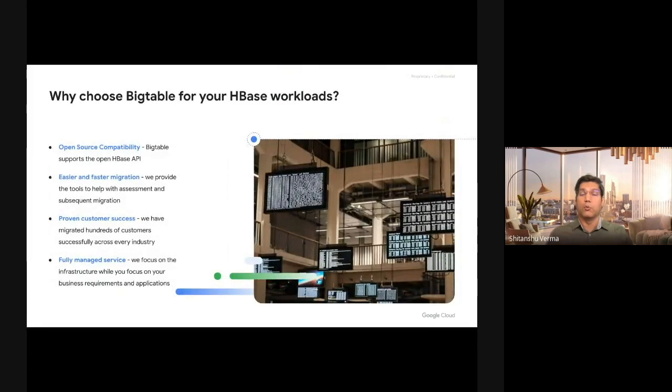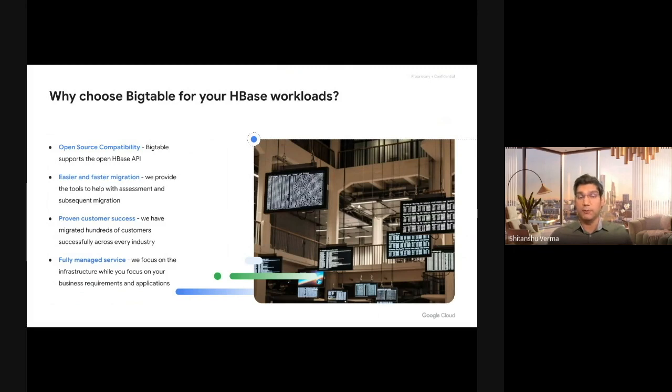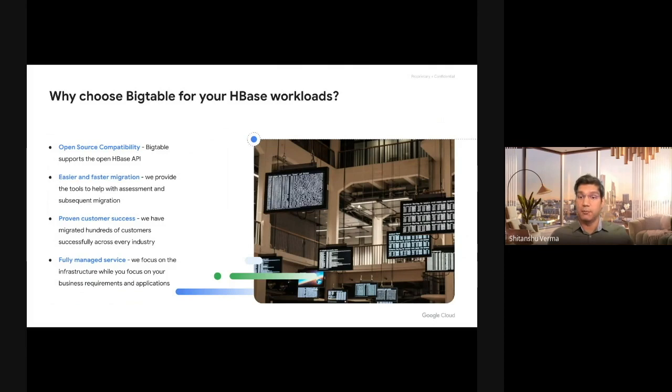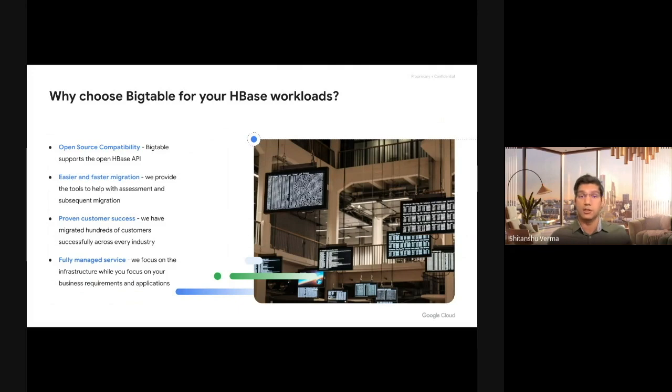So why would you choose Cloud Bigtable for HBase? Well, first of all, the most important part is Bigtable is HBase API compatible. You don't have to change your workloads, your applications, or any code. Cloud Bigtable will work with your HBase applications.